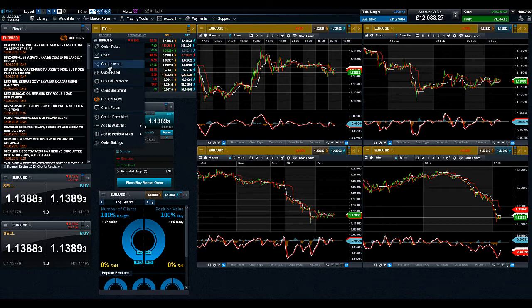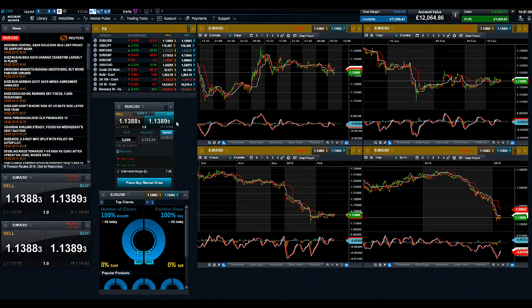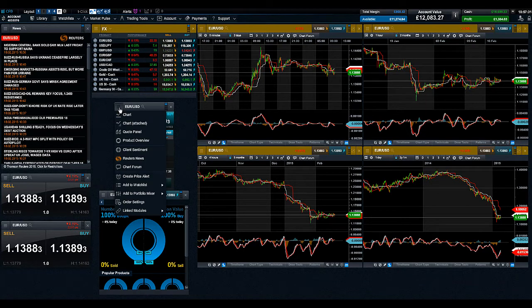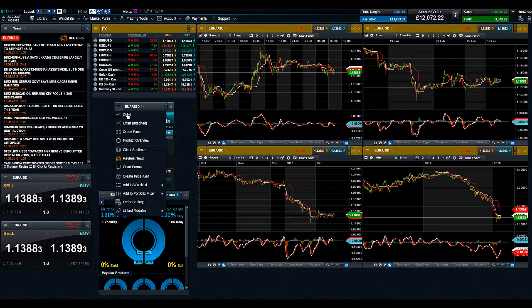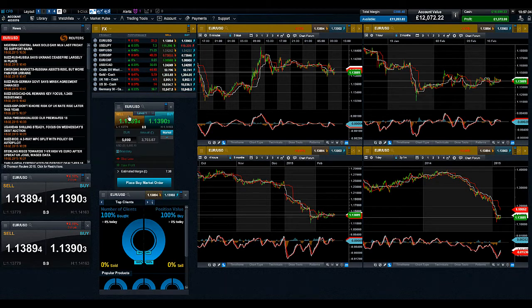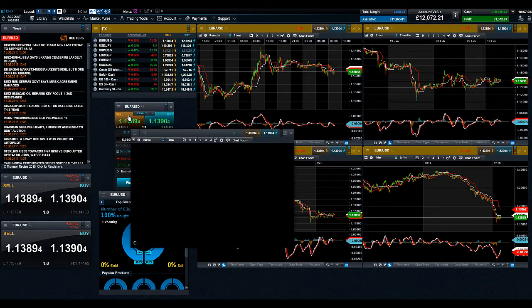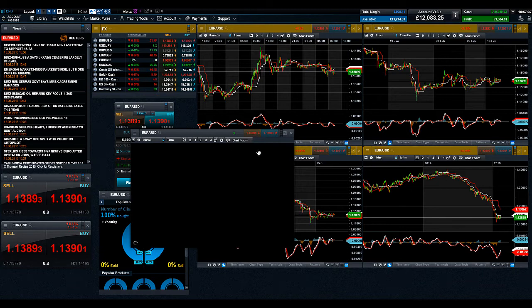Secondly, you can link multiple charts to one group. However, each linked chart will be updated to show the existing product in the group. There can only be one product linked per group.